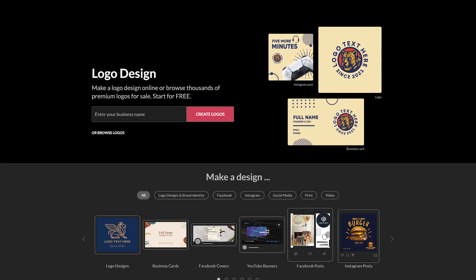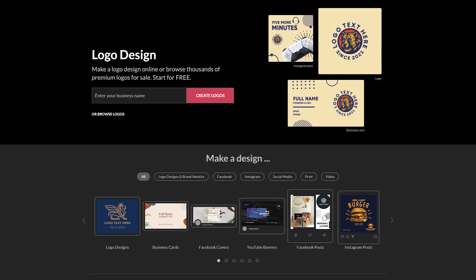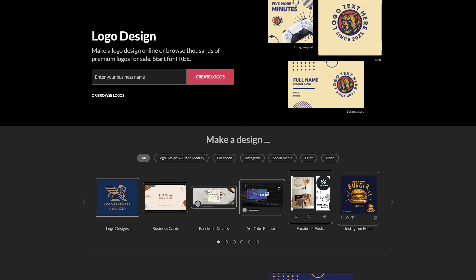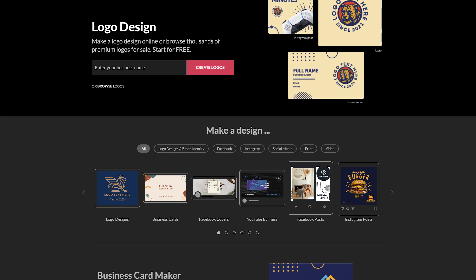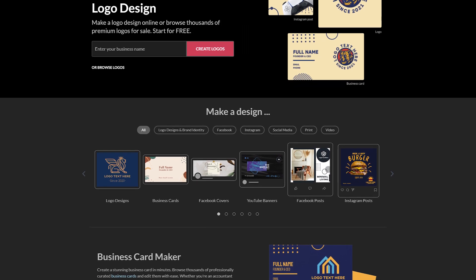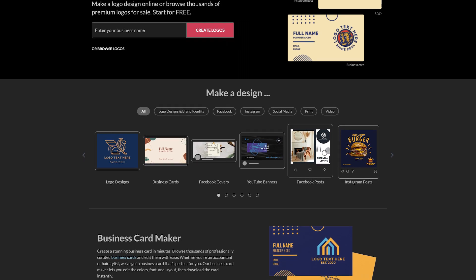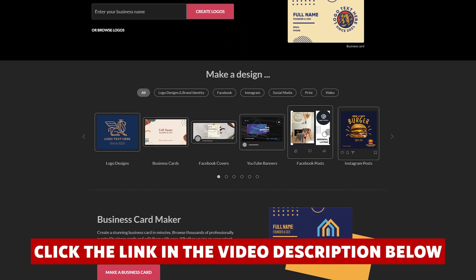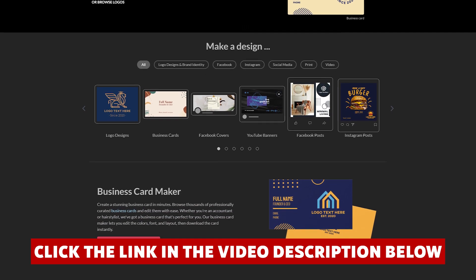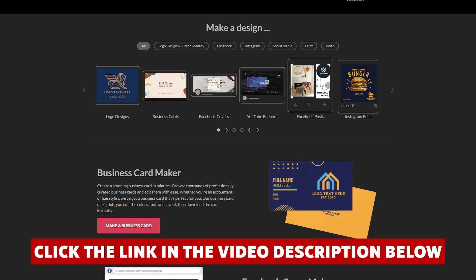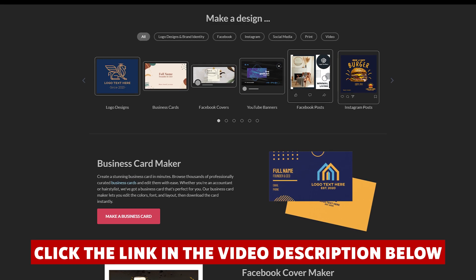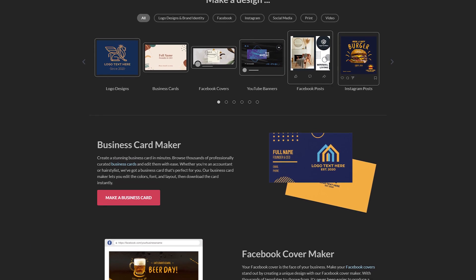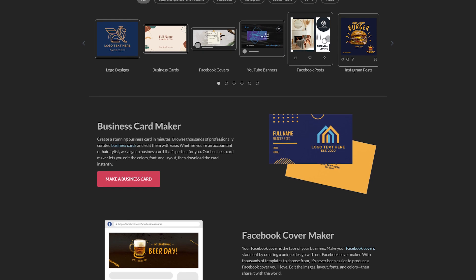But one thing I didn't like about BrandCrowd was the pricing. It's a bit on the higher side, but with that special bonus link I found, I got a really nice discount, and I've placed that link in the video description for you. Clicking it will save you a good chunk of change, and honestly, the tool is worth it in my opinion, since it saves you money on hiring someone to do your logo and other designs for you.